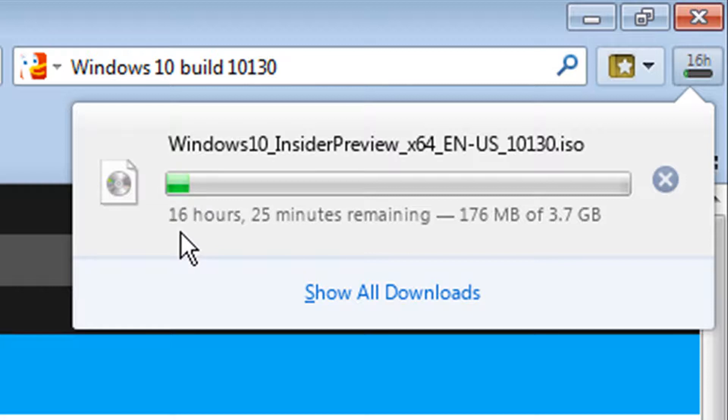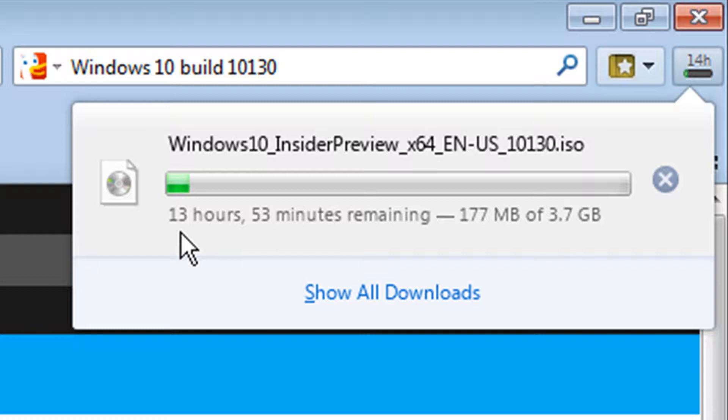So be prepared. If you want to download the preview, you may see the speed of the download fluctuate wildly. And that's not due to your ISP. It's entirely due to whatever Microsoft's capacity is for this download.